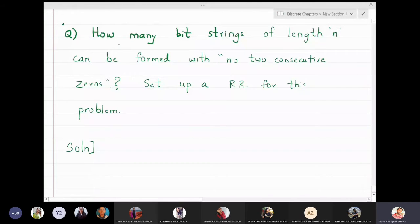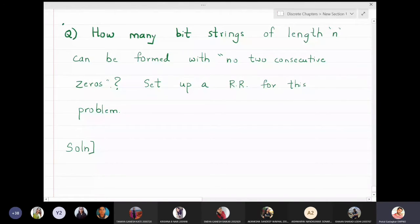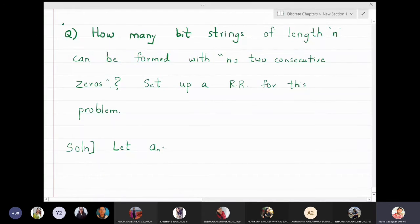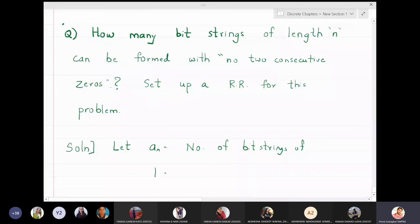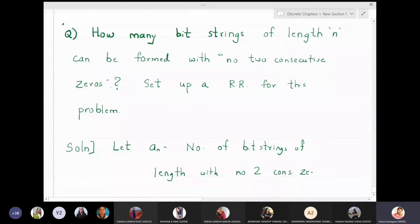In this problem we are going to find how many bit strings of length n can be formed with no two consecutive zeros, and we want to set up a recurrence relation for this particular problem. We will let a(n) be equal to the number of bit strings of length n with no two consecutive zeros anywhere in the string.